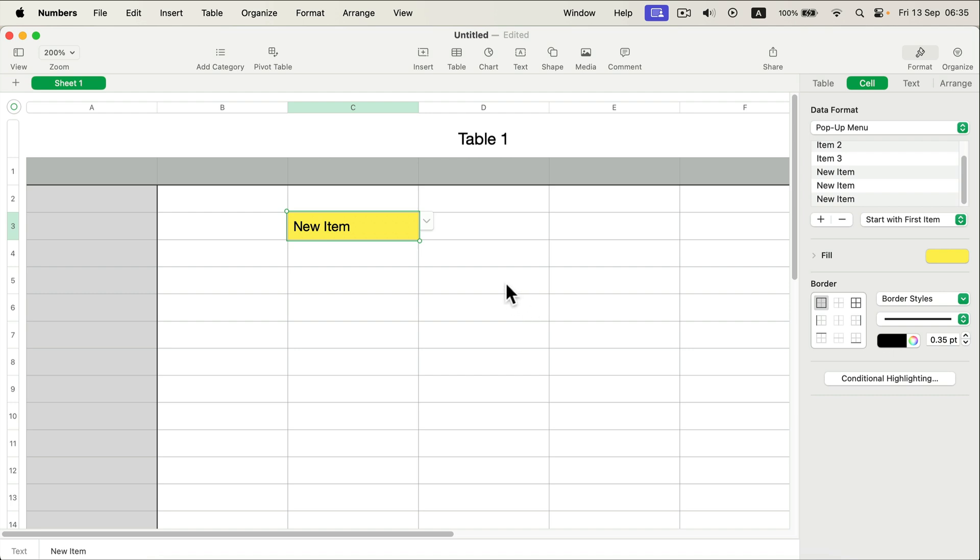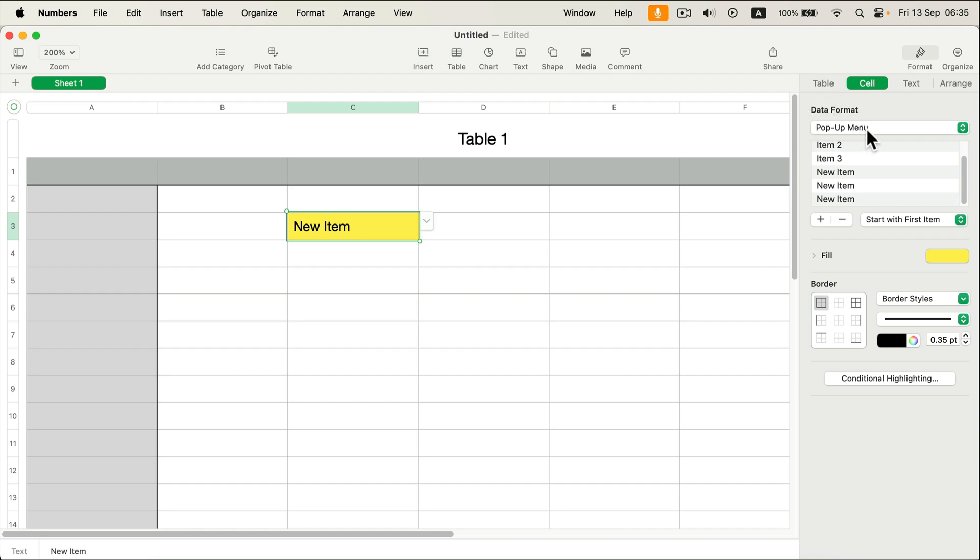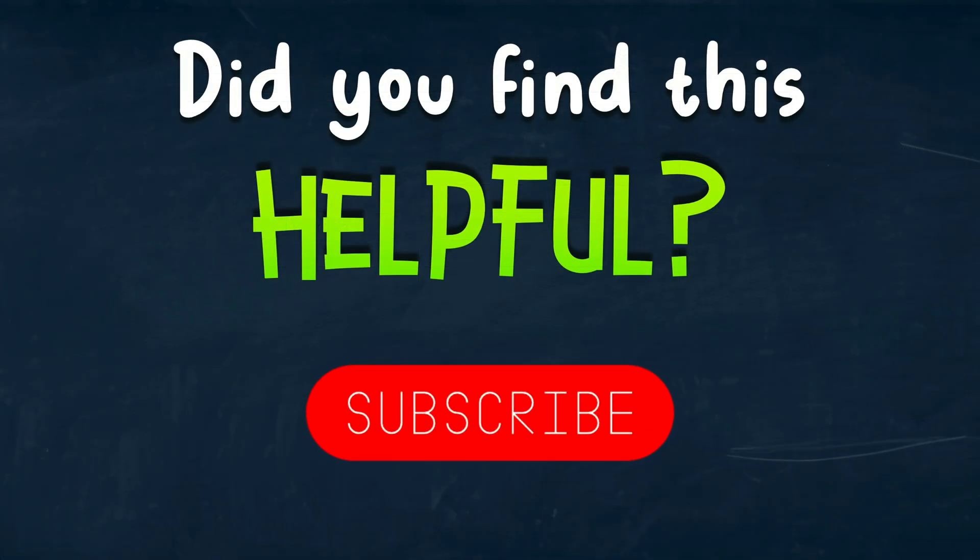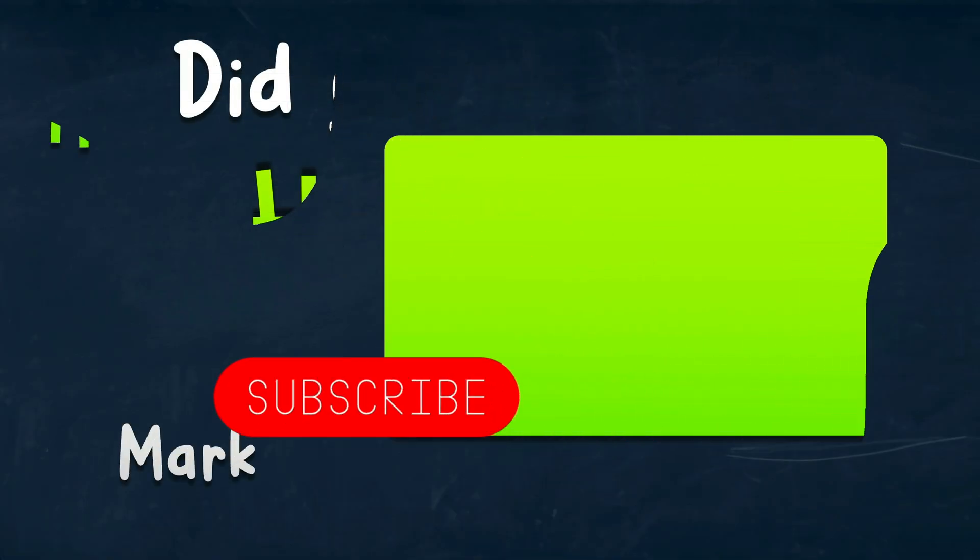So that's how easy it is. It's not at the top menu, it's in the cell formatting, so just change the data format to pop-up menu and that's it. I hope this short tutorial was helpful, see you in the next one.